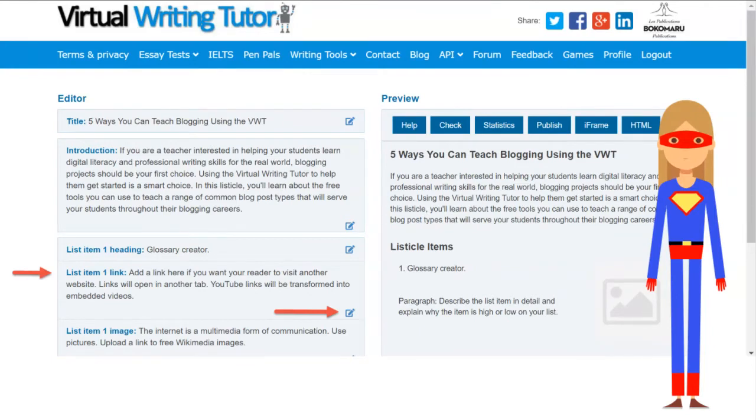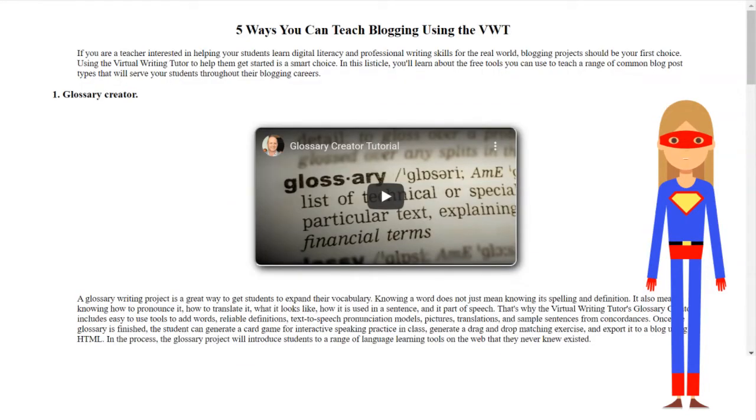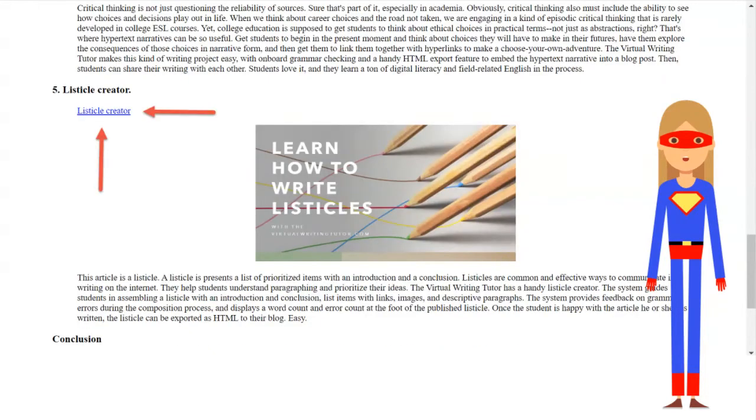Add a link. YouTube URLs are automatically converted to embedded videos. URLs of web pages are converted to text links.